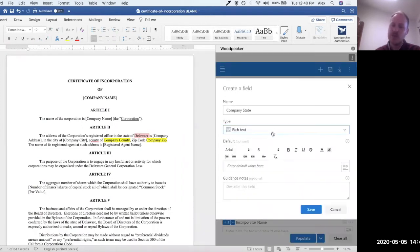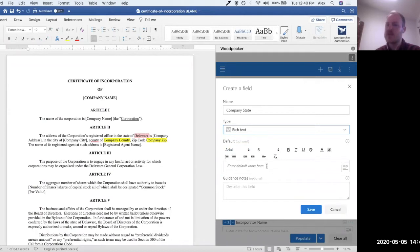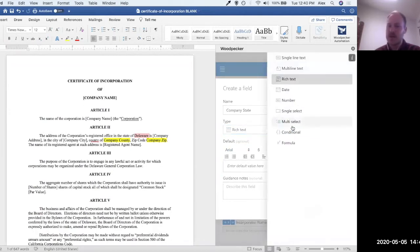Rich text, which we touched on a little bit earlier, allows you to do things with custom styling, fonts, bullets, numbers, colors, things like that.